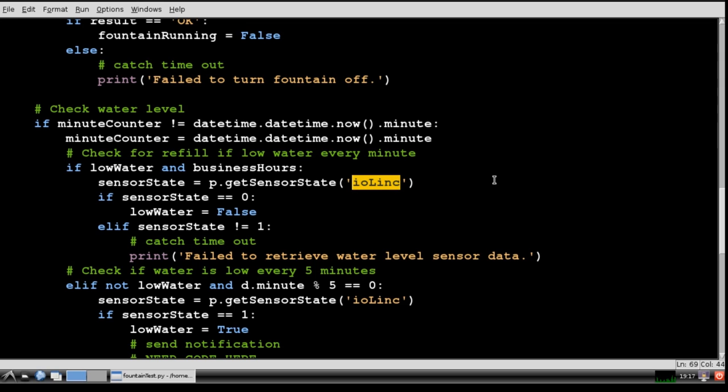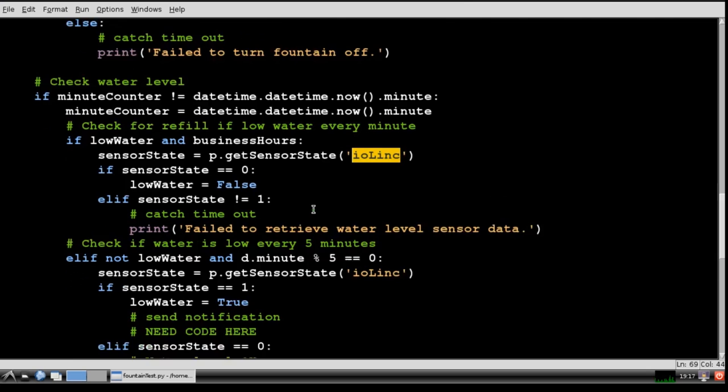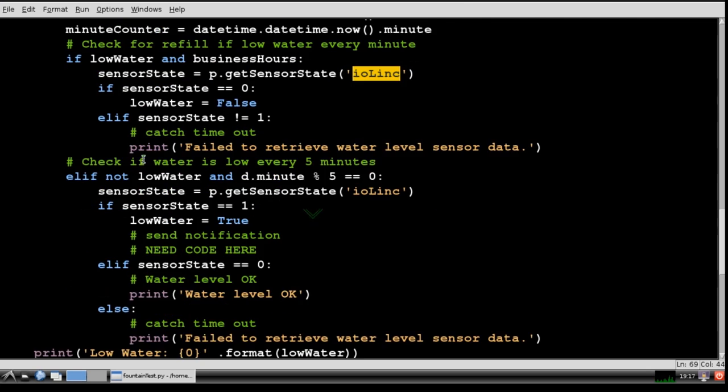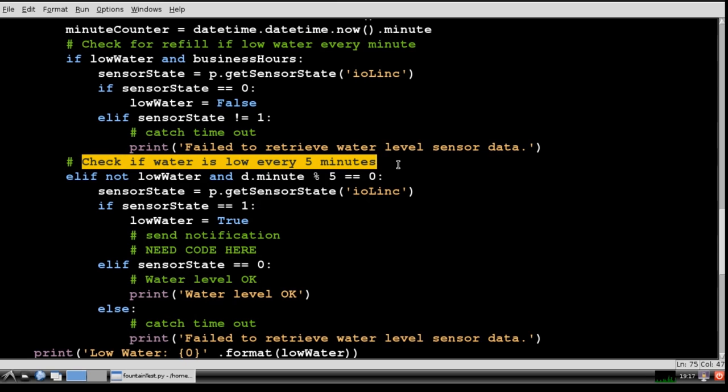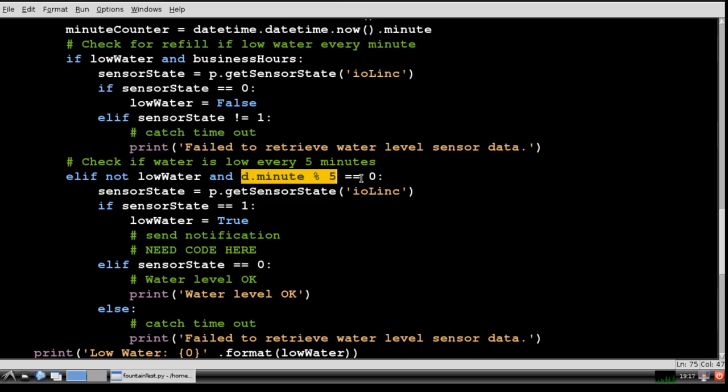Again, getSensorState method polls the IO link module. Finally I have the program check for a low water condition every 5 minutes. There's no need to poll the IO link module more frequently because evaporation is a slow process and there's no need to produce unnecessary INSTEON traffic.